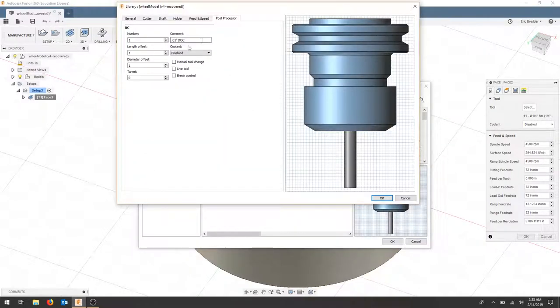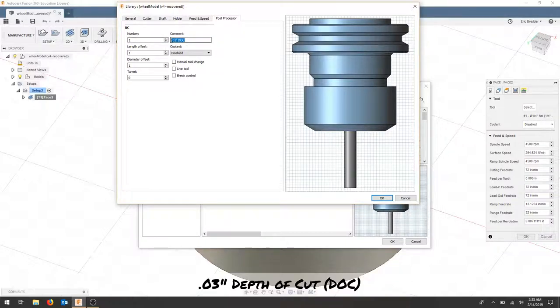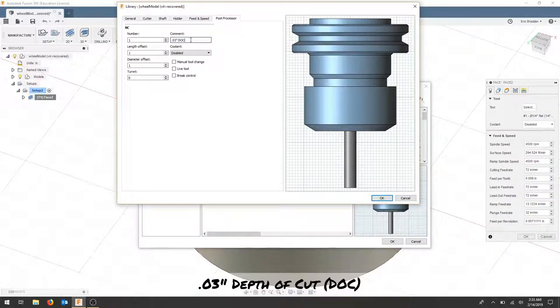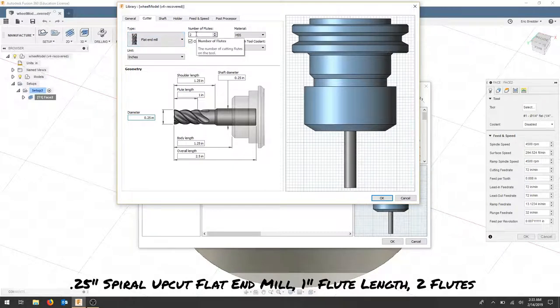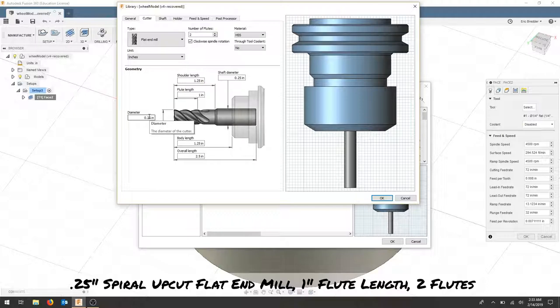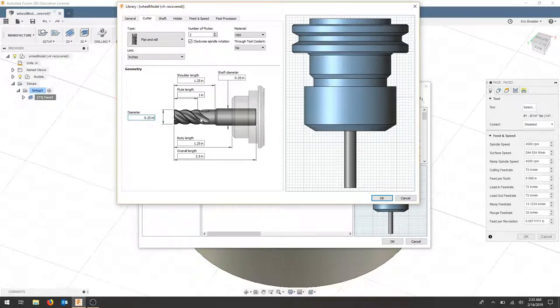For this tool I've commented that I want to take a .03 depth of cut. This is tool number one, operation one, and as far as the cutter is concerned it's a flat end mill with two flutes, a quarter inch tool with a one inch flute length.